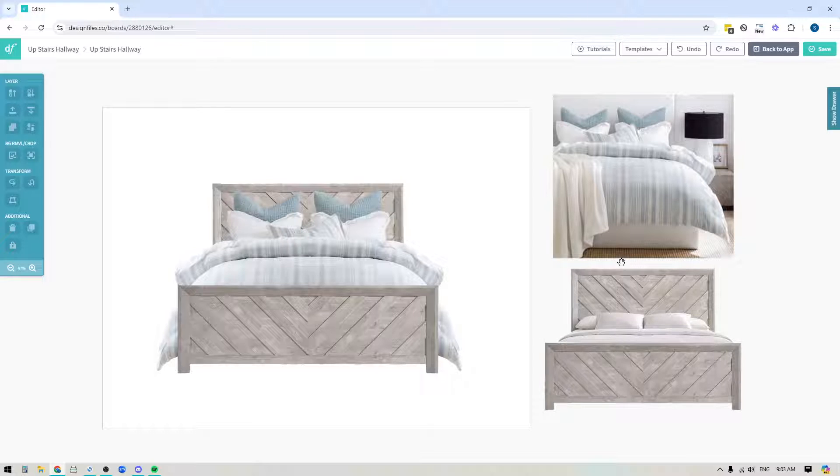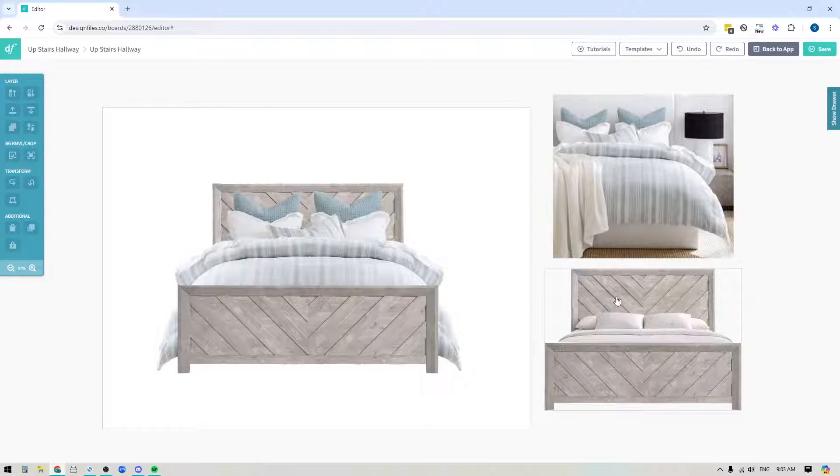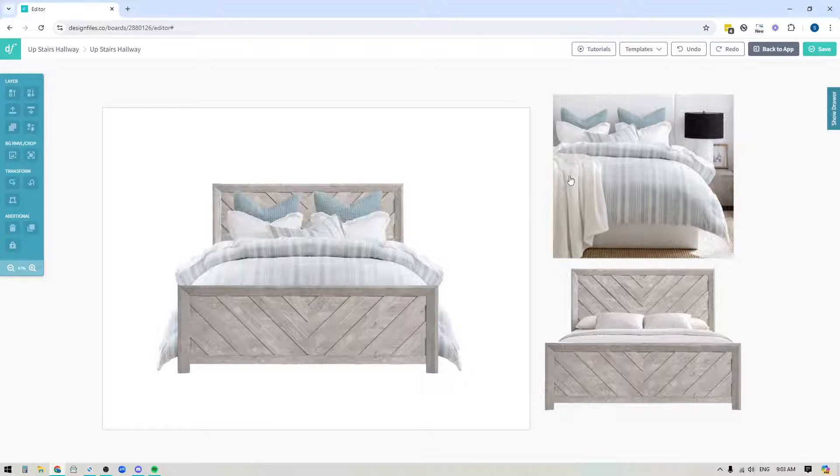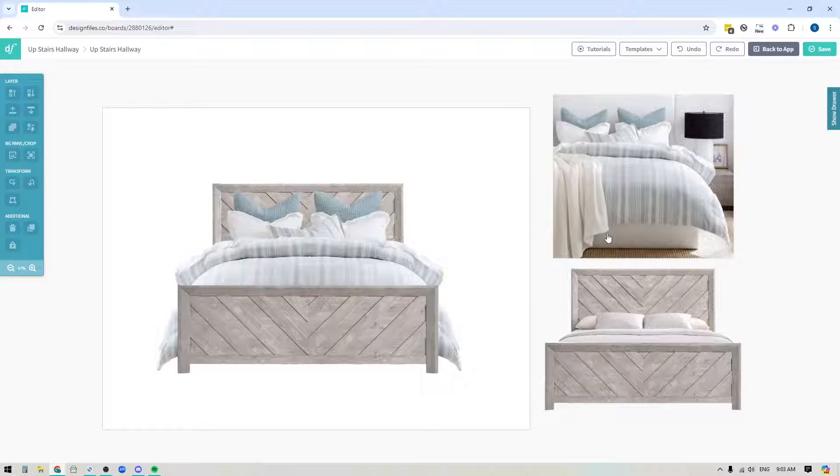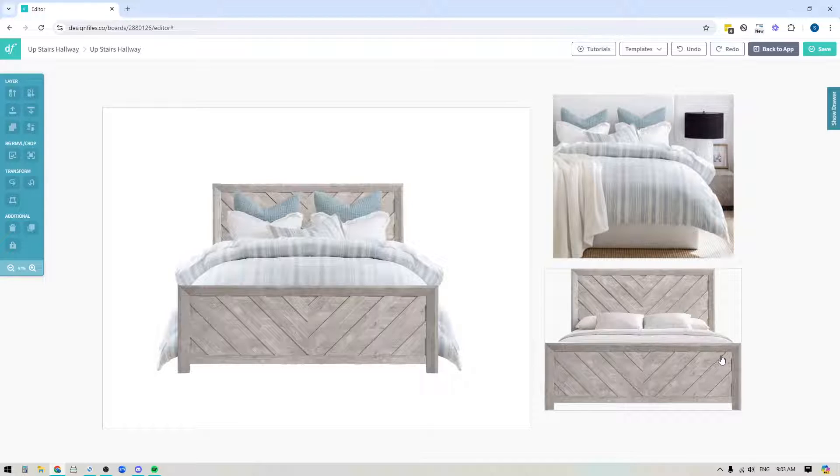So if you wanted to show your client what this bedding looks like with this bed frame, and this is the best image that you could get, where it's kind of cut off and you've got this throw blanket in the way, keep watching. I'm gonna show you how you can take bedding images and apply them to specific bed frames so that you can create a more cohesive look for your designs.